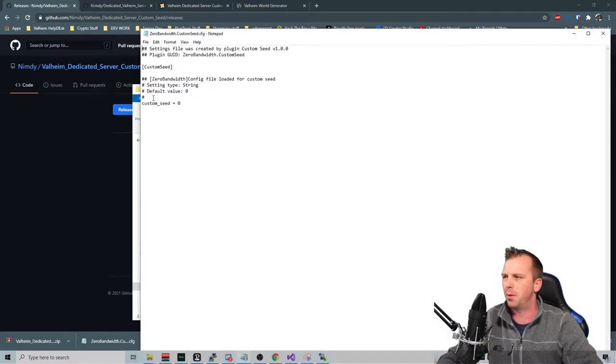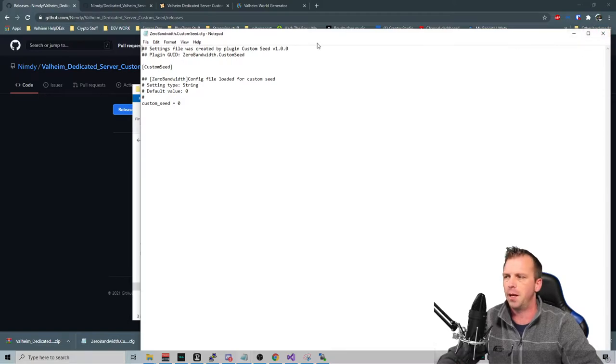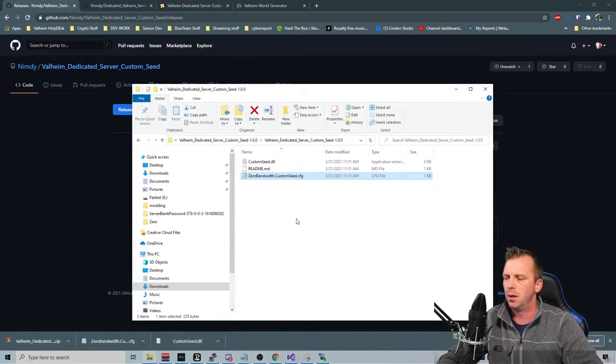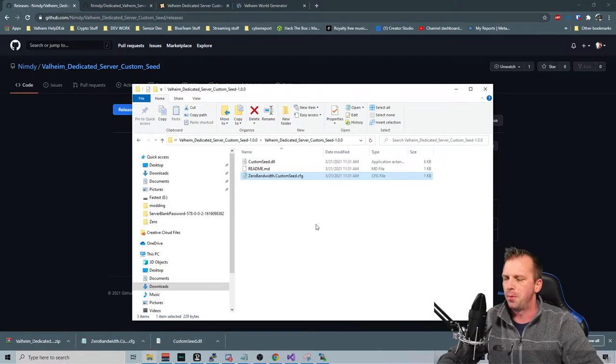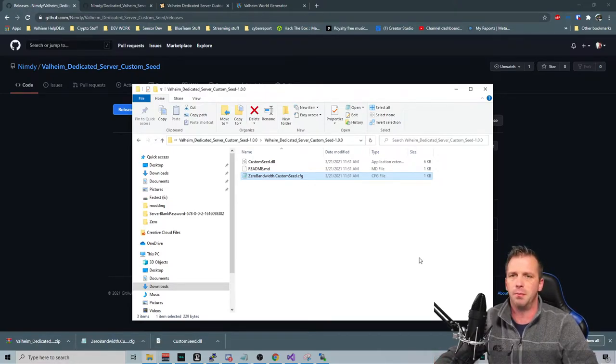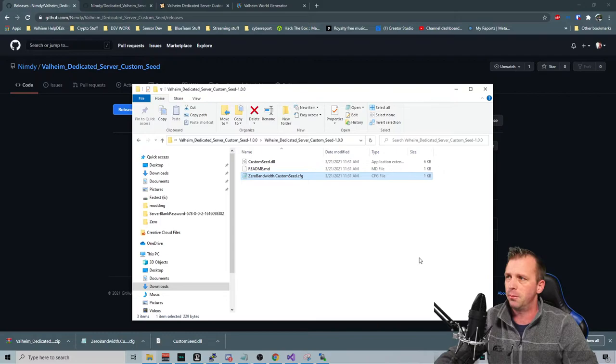And the other one is your configuration file that you will need to edit. Don't worry about the zero bandwidth thing. I got really excited. Later on, I'll clean that up so it doesn't just have my name all over it. But yeah, so you want custom seed on your dedicated server? Let's do it.